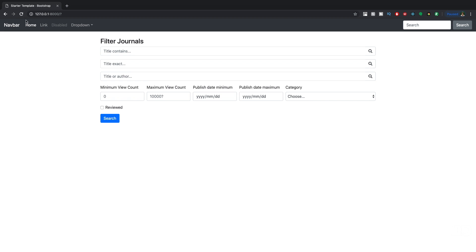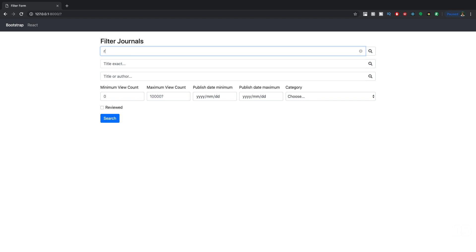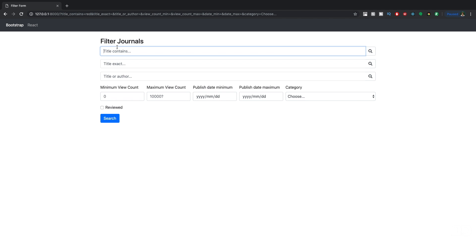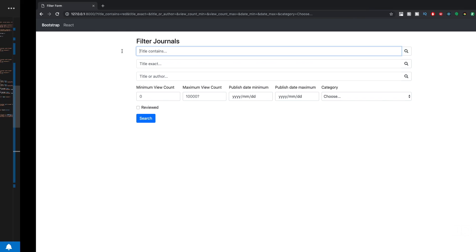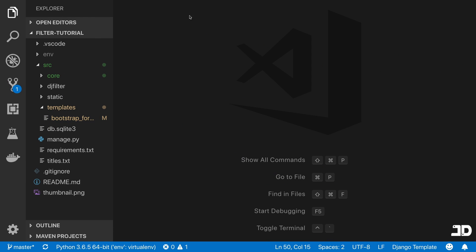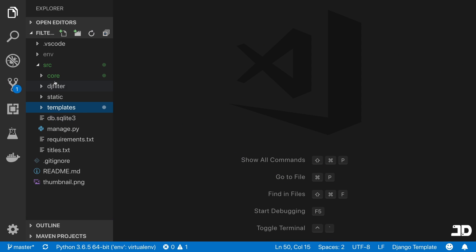Now that we have that, we can actually enter something here. For example, if the title contains red and you search for it, then you get title_contains equals red. So the query parameter title_contains, the value is red. Now all we do is just go to the back end and actually grab those values.